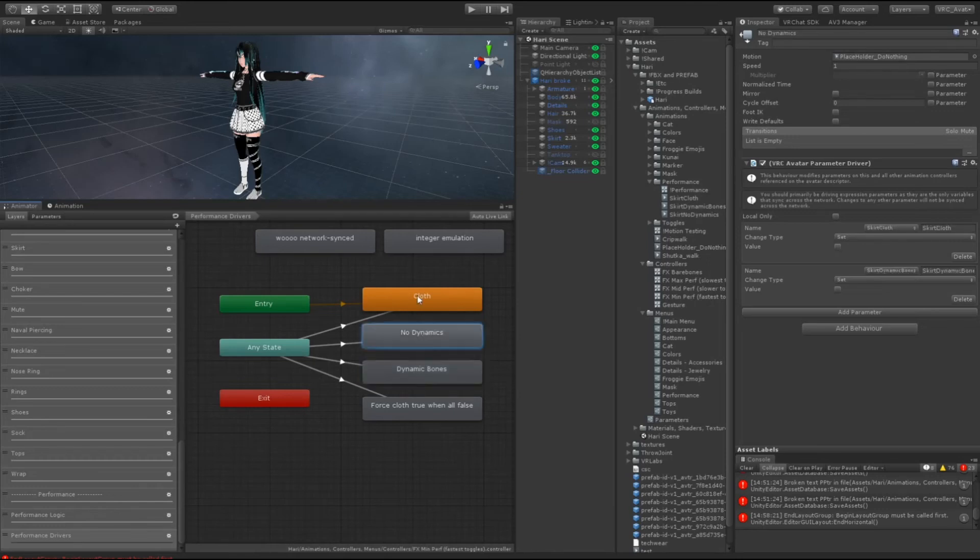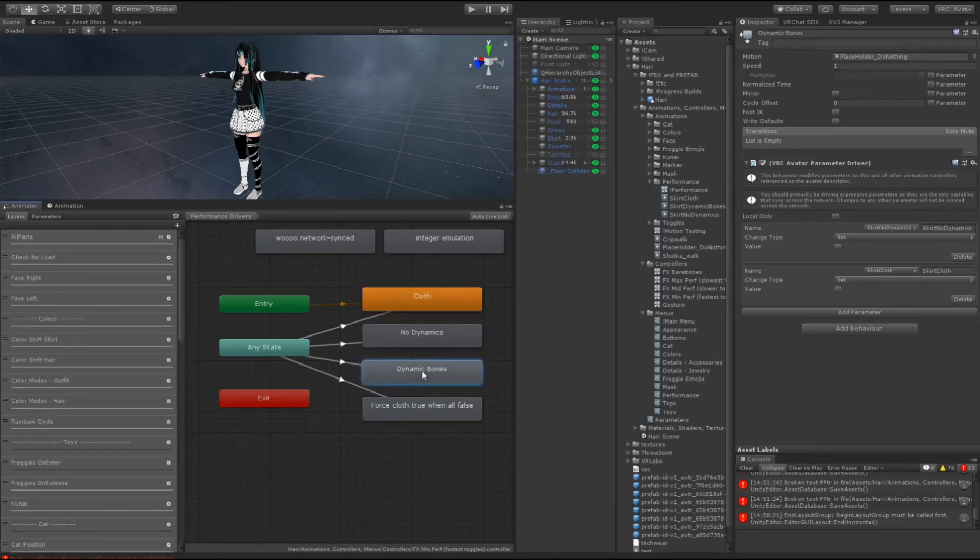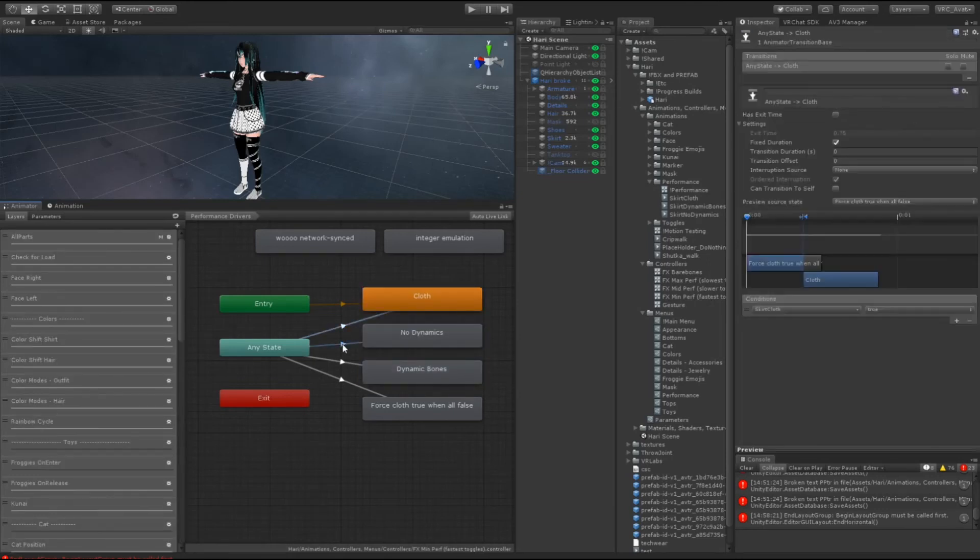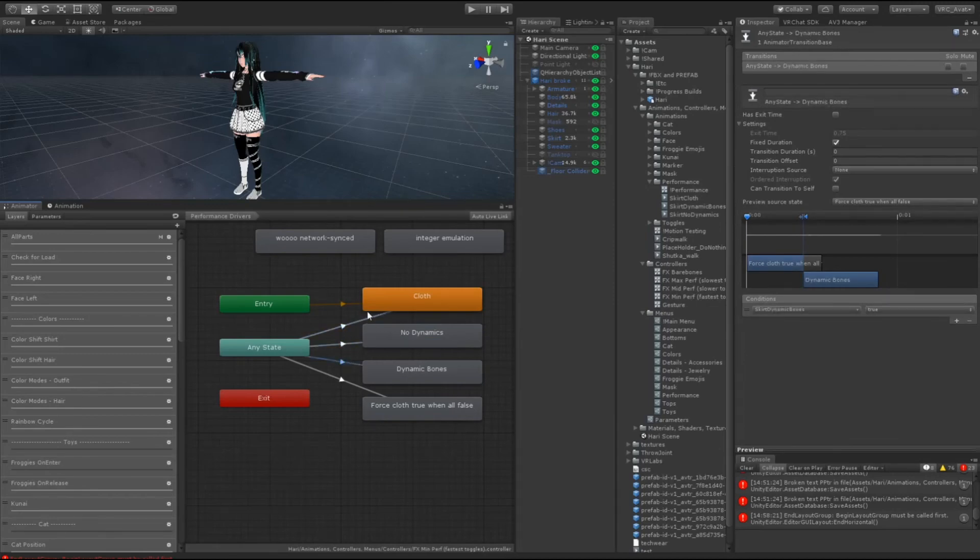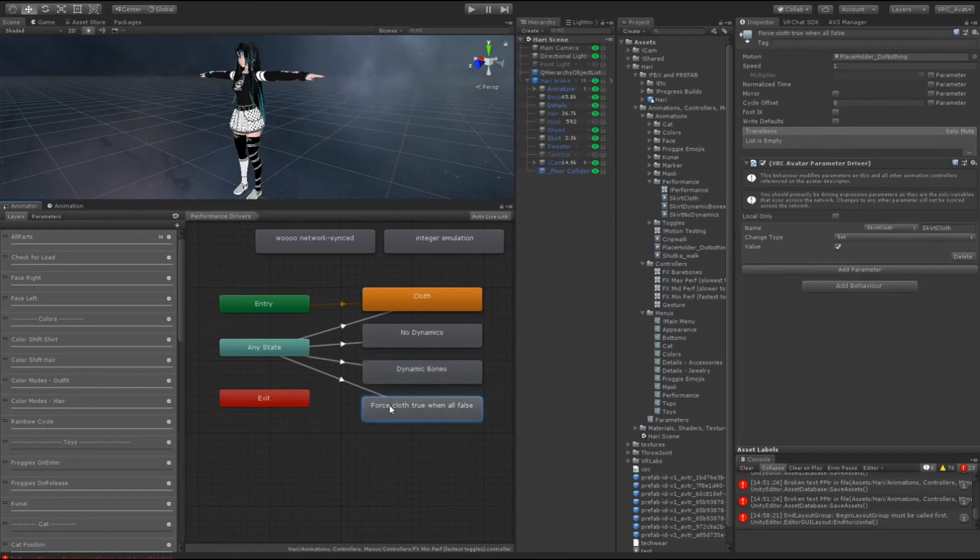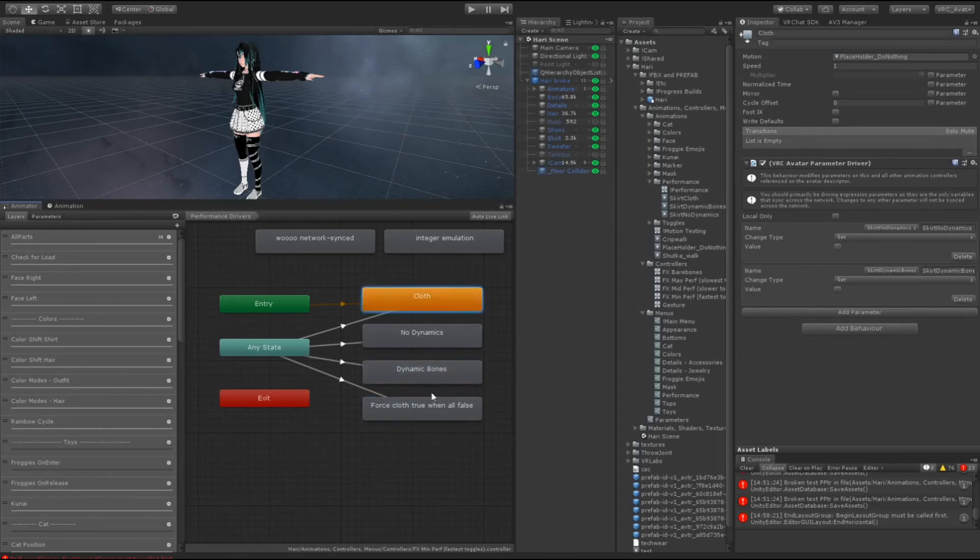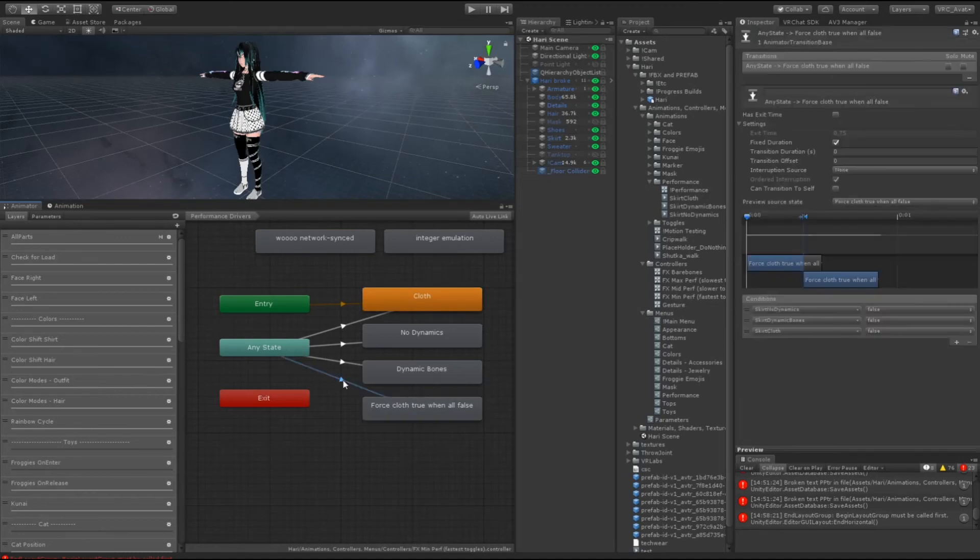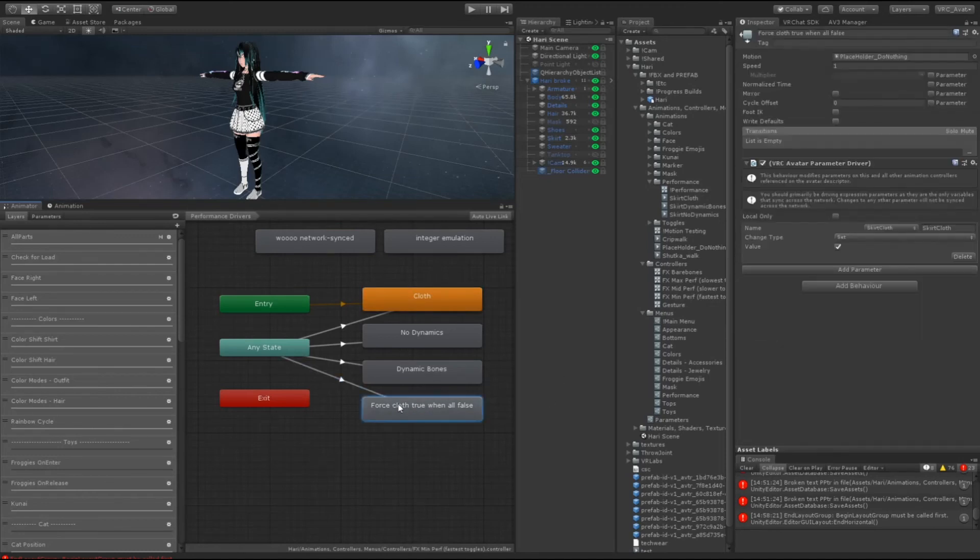But now we want to have the reset state, because right now we have the three checks, the true for each of the states. And like I showed a second ago, whenever I toggle everything off I wanted to force cloth on, that's exactly what this does. And all this does is check if every single one is false and then it goes here and sets your default state. In my case it's cloth to true.